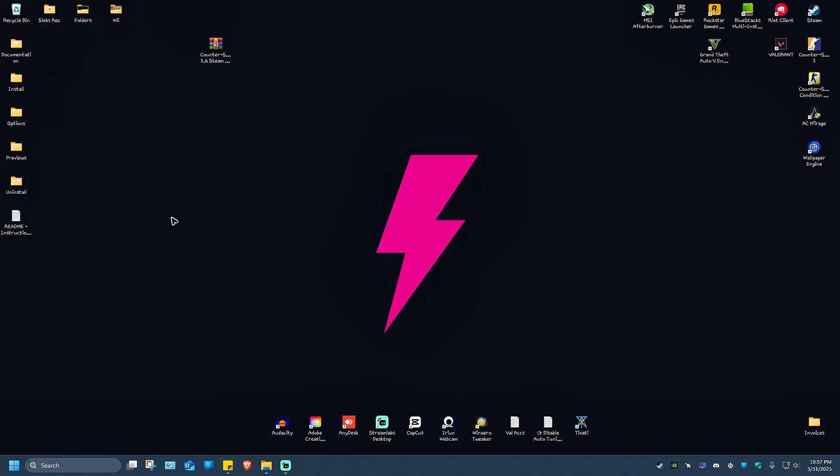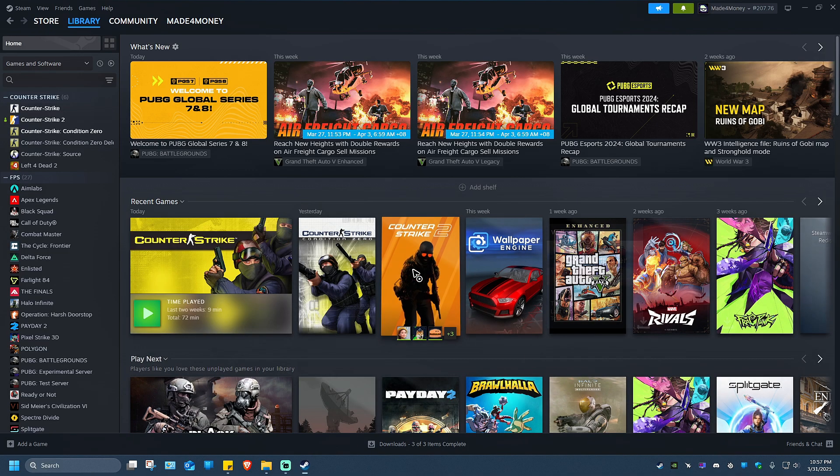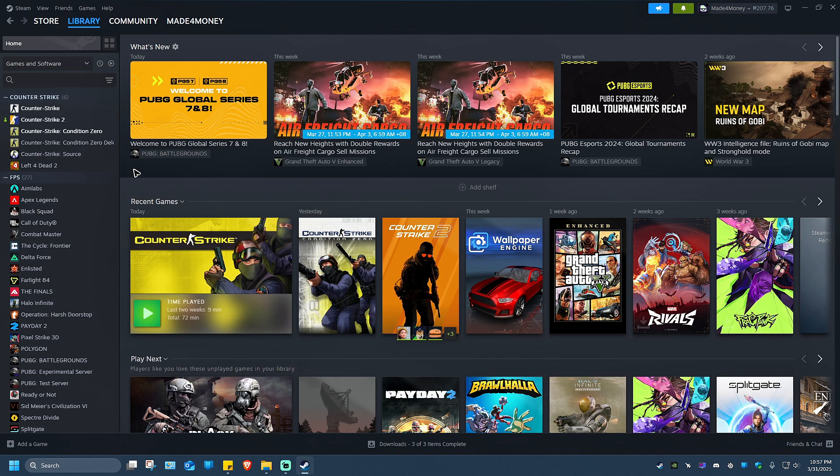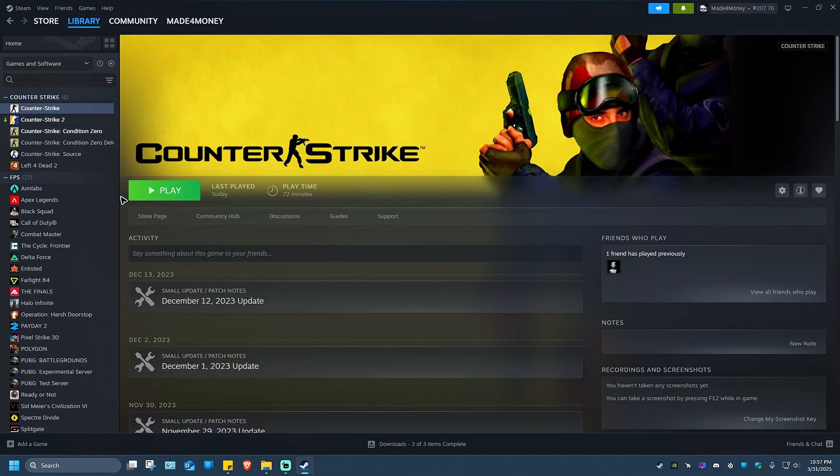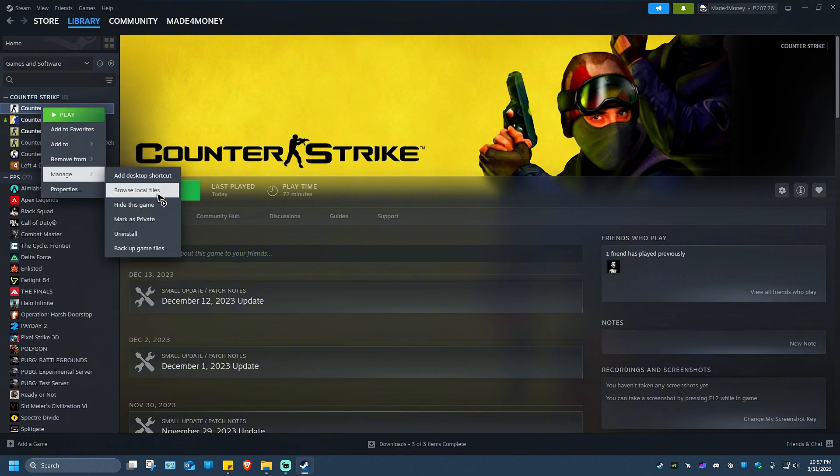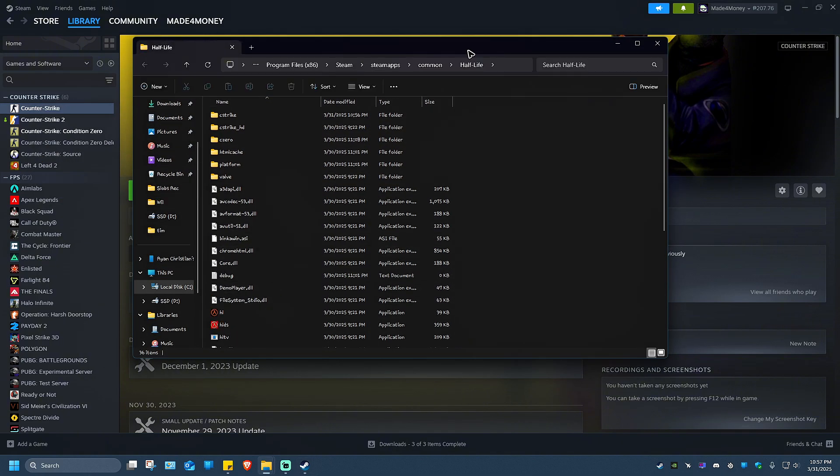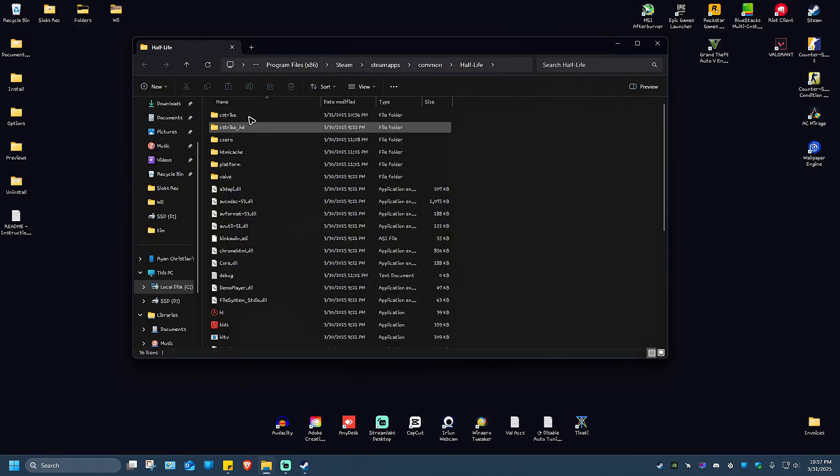What we're going to do next is open up the game's directory. The easiest way to do that is by opening up our Steam library. Find Counter-Strike 1.6, right click on it. Now go to Manage, then click on Browse Local Files. Now minimize the Steam app.